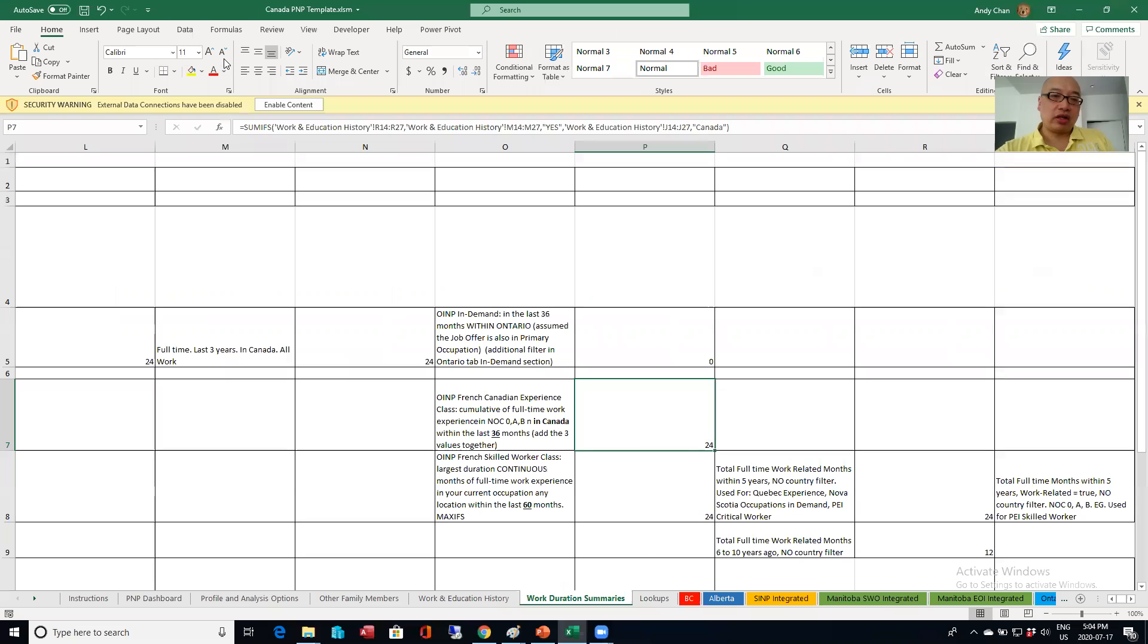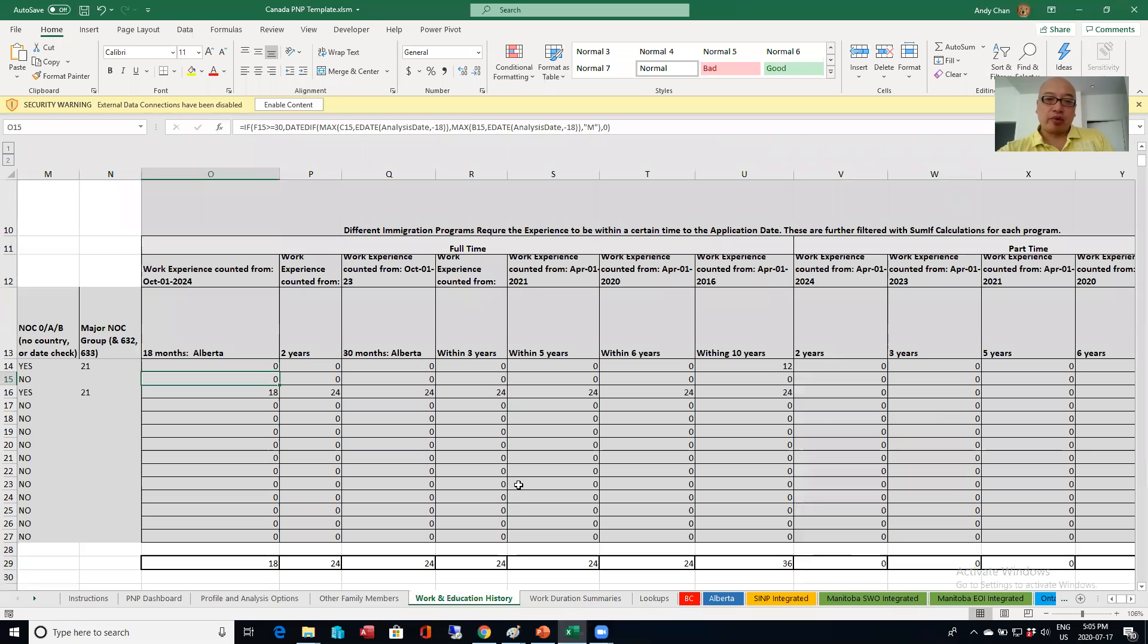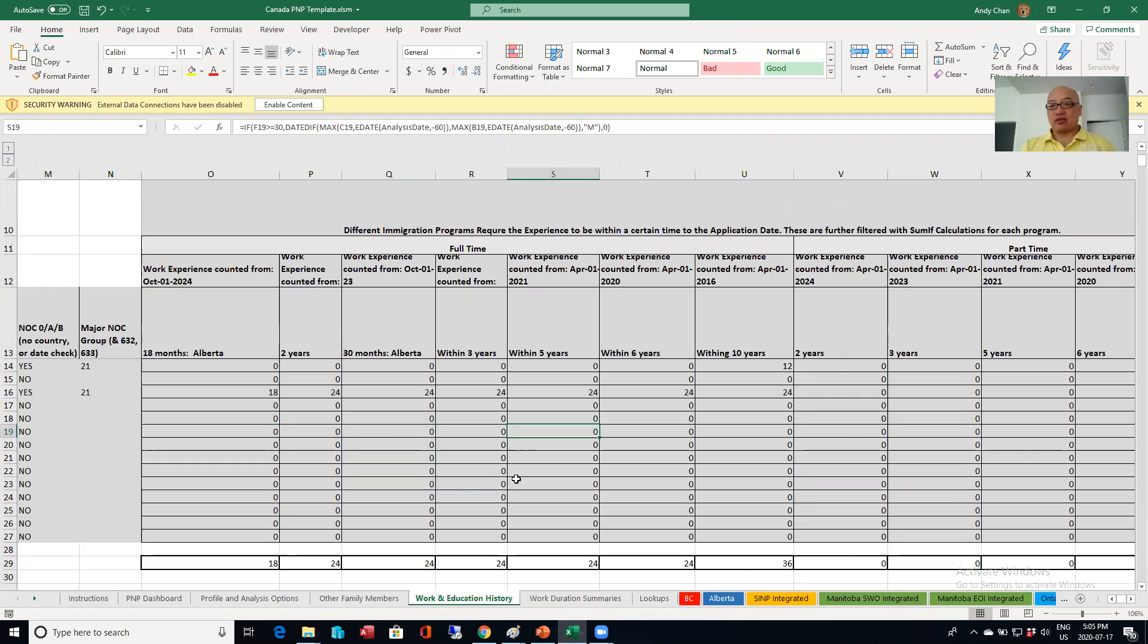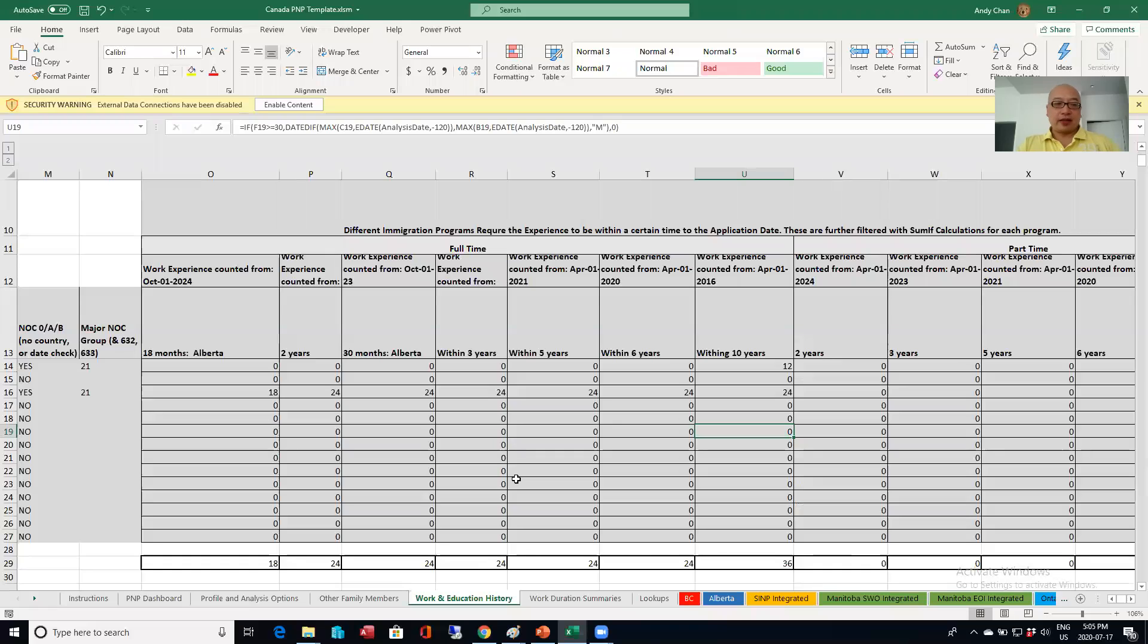So how I'm calculating the work duration is actually broken out into two parts. I had it in one large formula, but I realized how I've broken it out this way. Now it actually improves the accuracy greatly. And again, the reason why I have so many columns is that there's just that many types of duration heights in the various PNP programs.